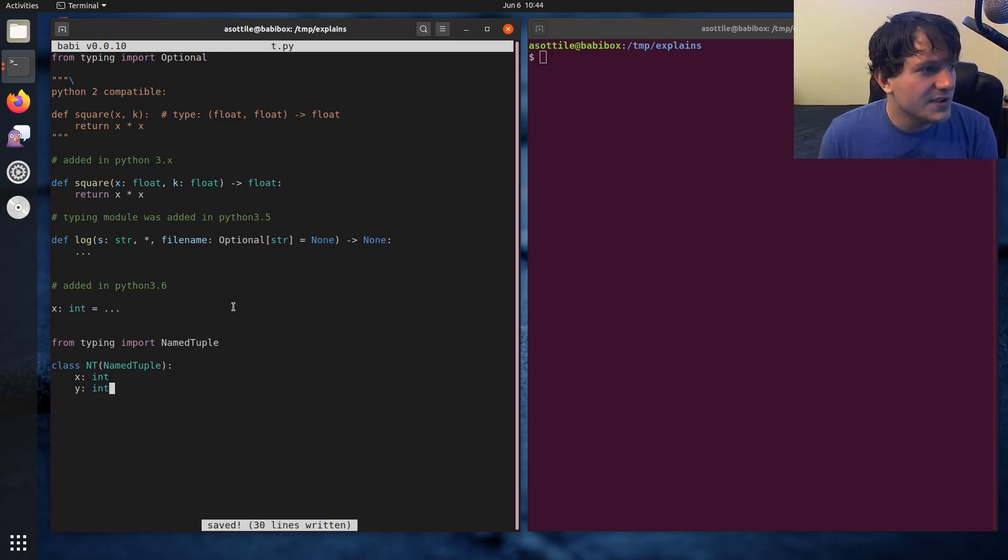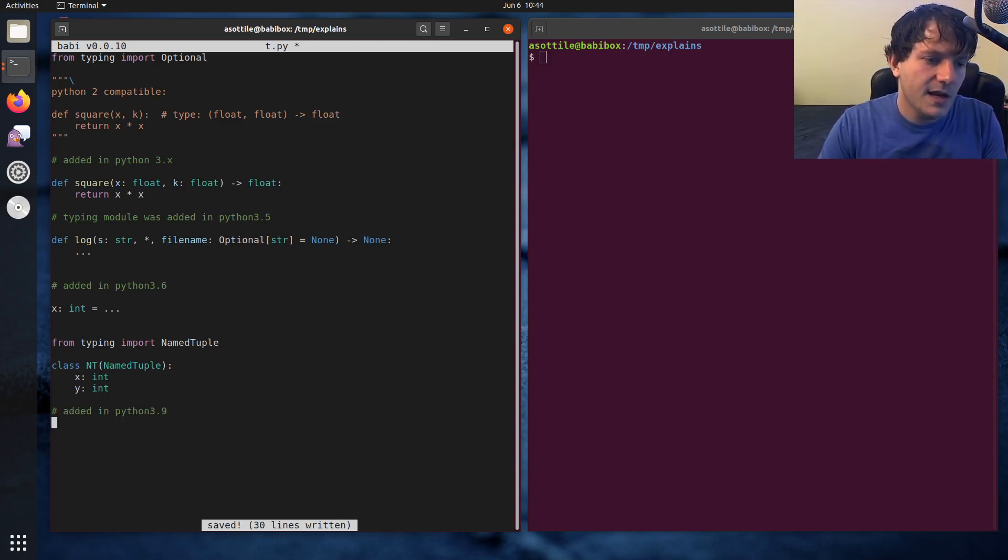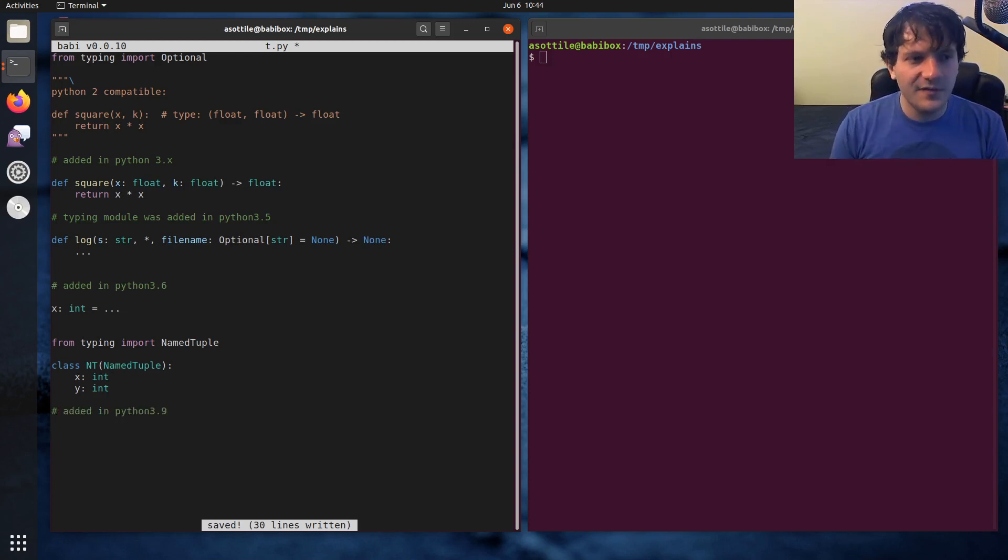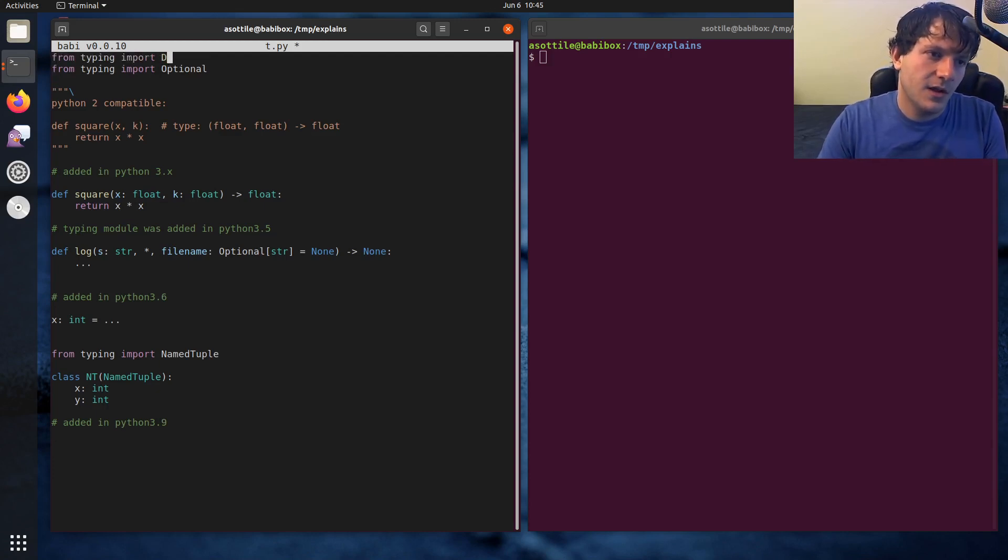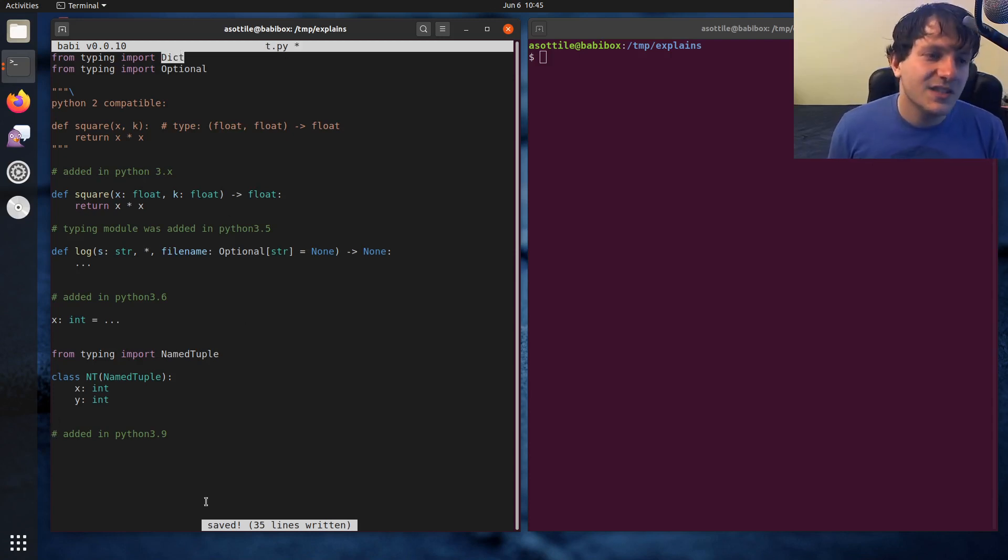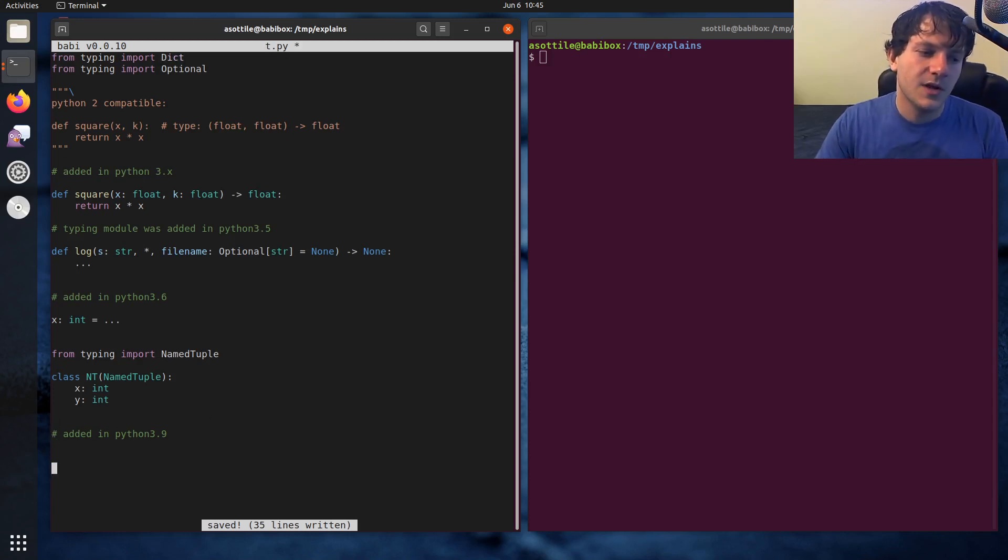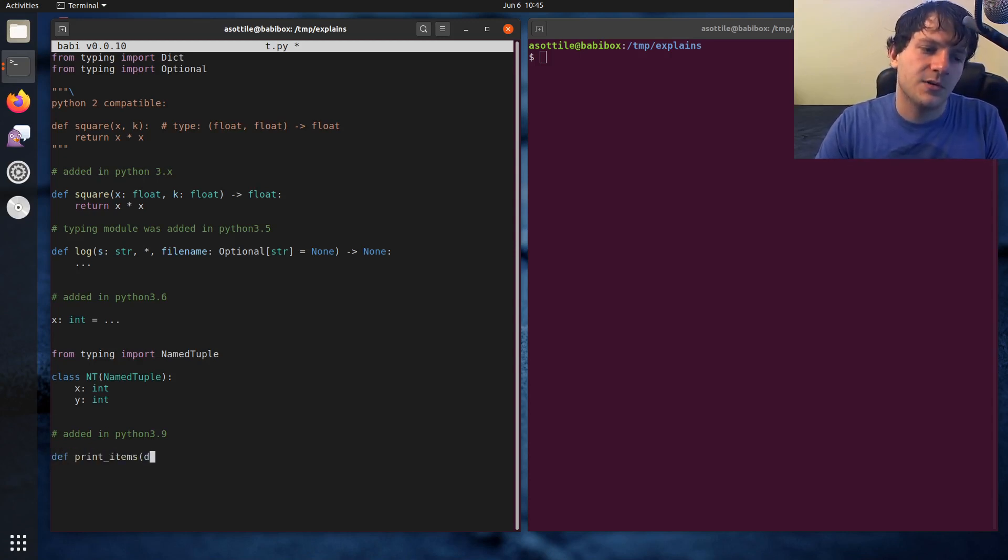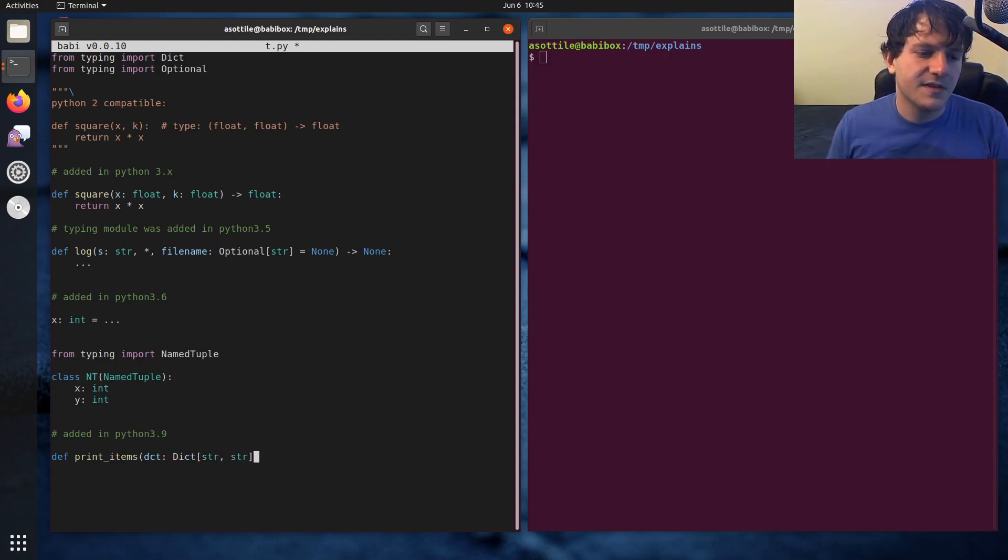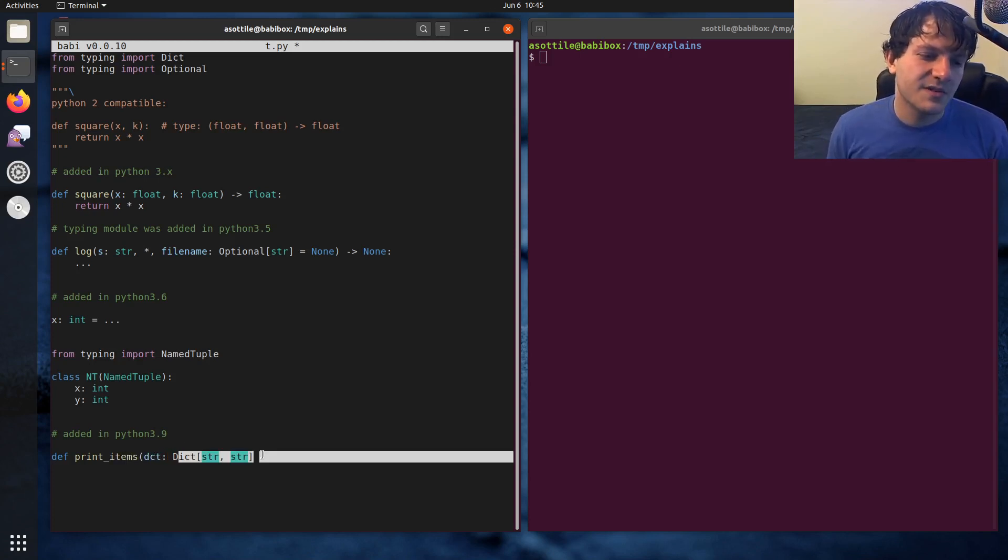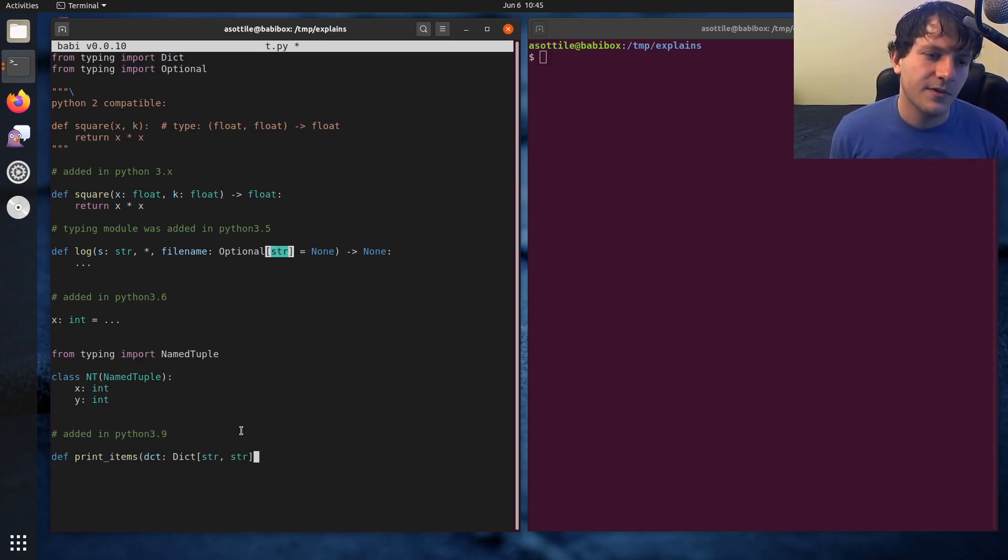There's actually some new typing stuff that's coming in Python 3.9. One of the kind of clunky things about the old way you had to annotate some classes is you had to import, let's say if you had a dictionary, you had to import Dict in order to annotate them. So let's say print_items, which takes a dict and that's a Dict, let's say it's a dictionary of str, str. This is a way that you specify generics in MyPy's typing, with square brackets.